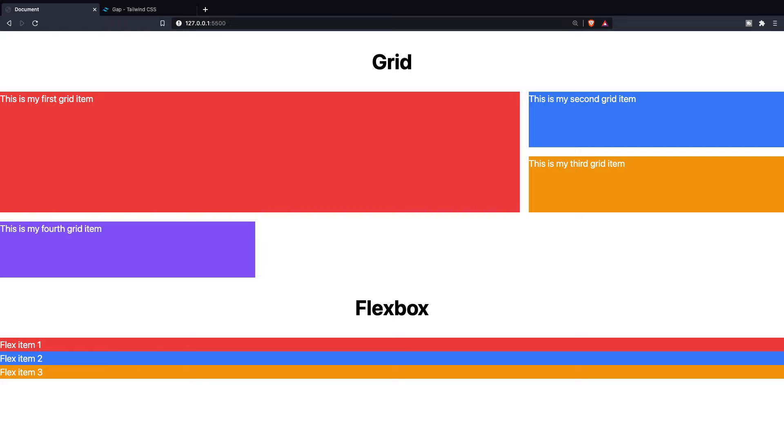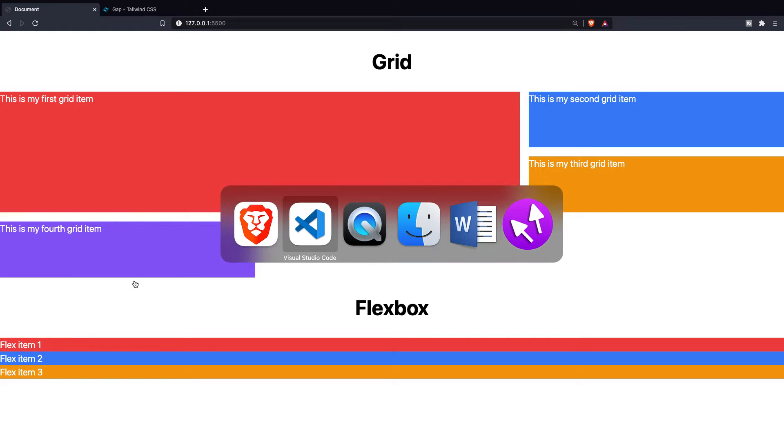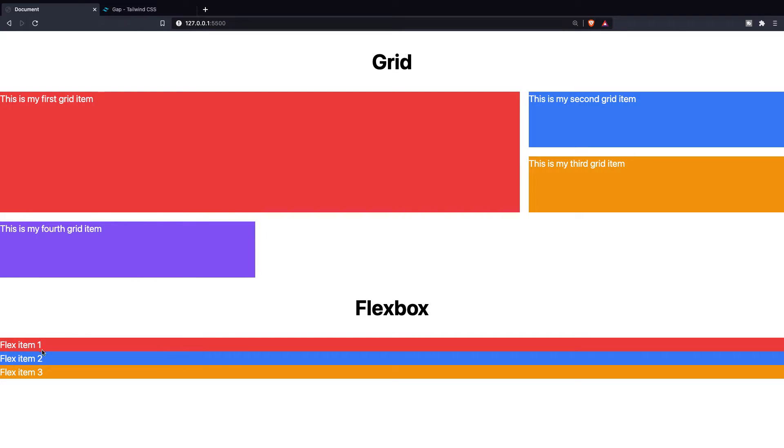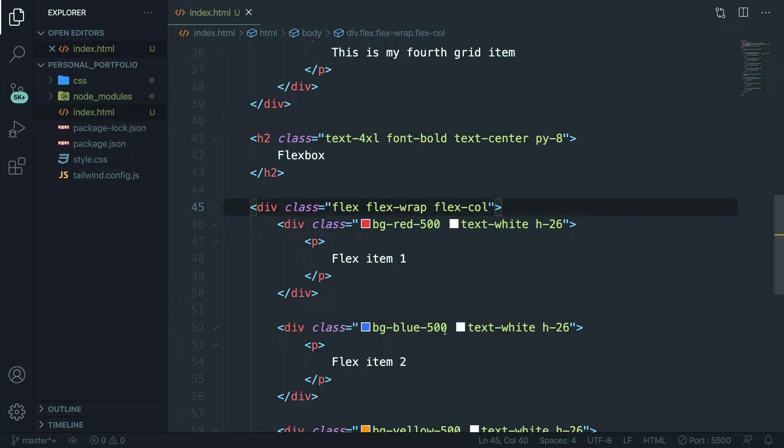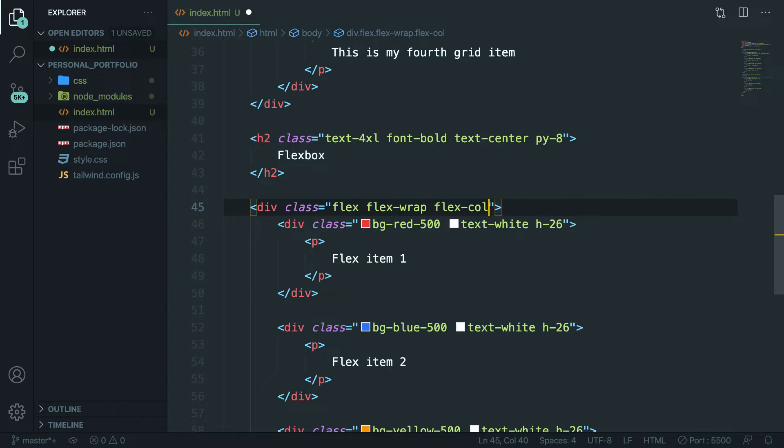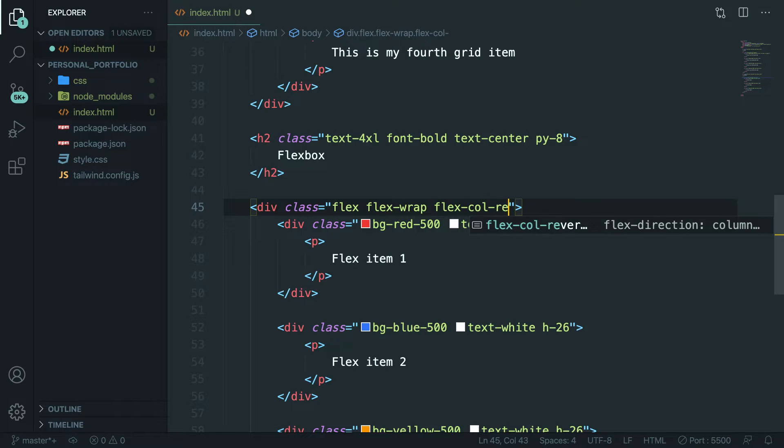Another cool thing is the fact that you can reverse the values. So right now it's the order that we want to see: one, two, three. But let's say that we want to start off with three. Instead of copy pasting and reordering it we could basically say we have a class called flex-col-reverse.